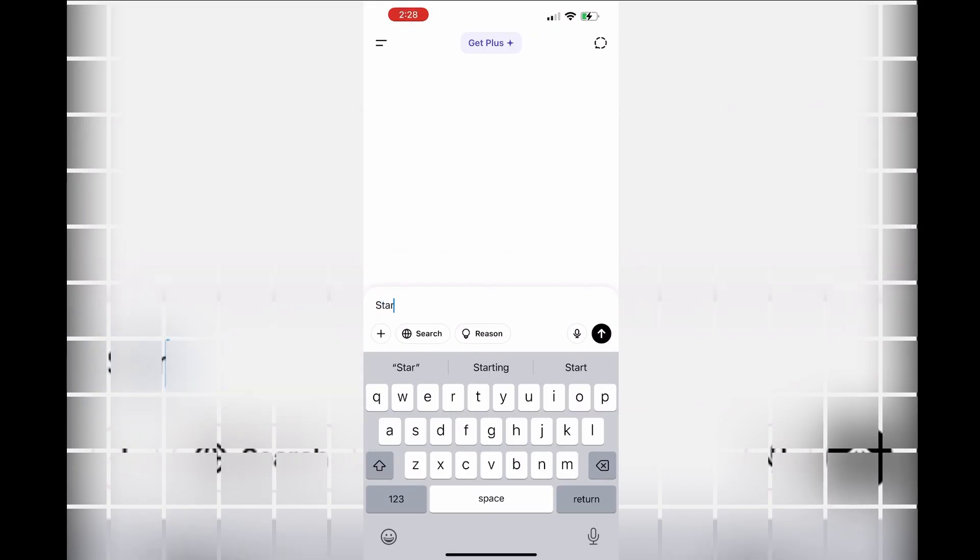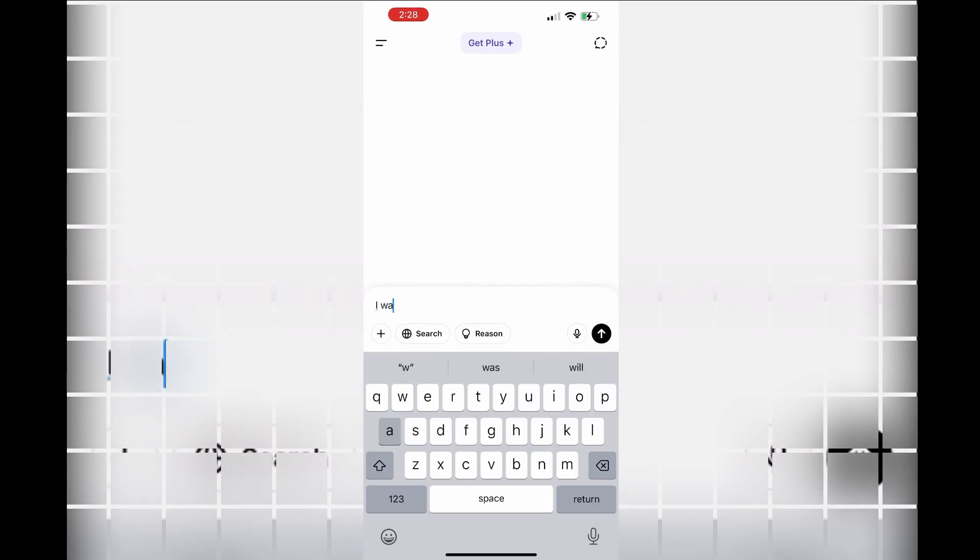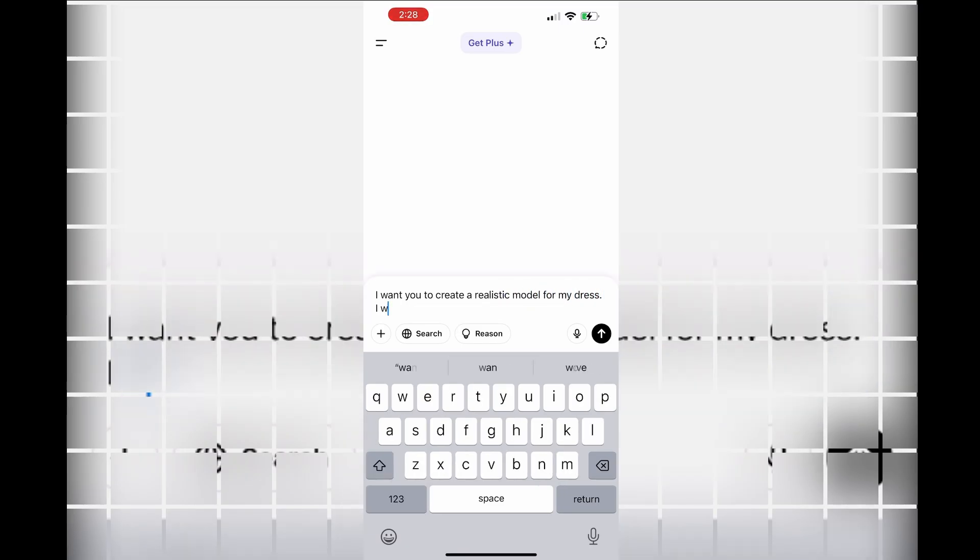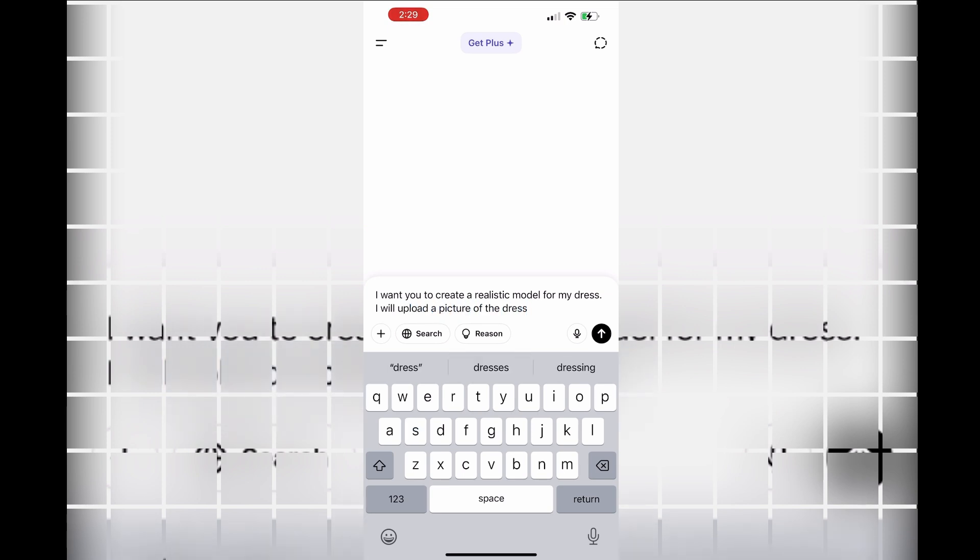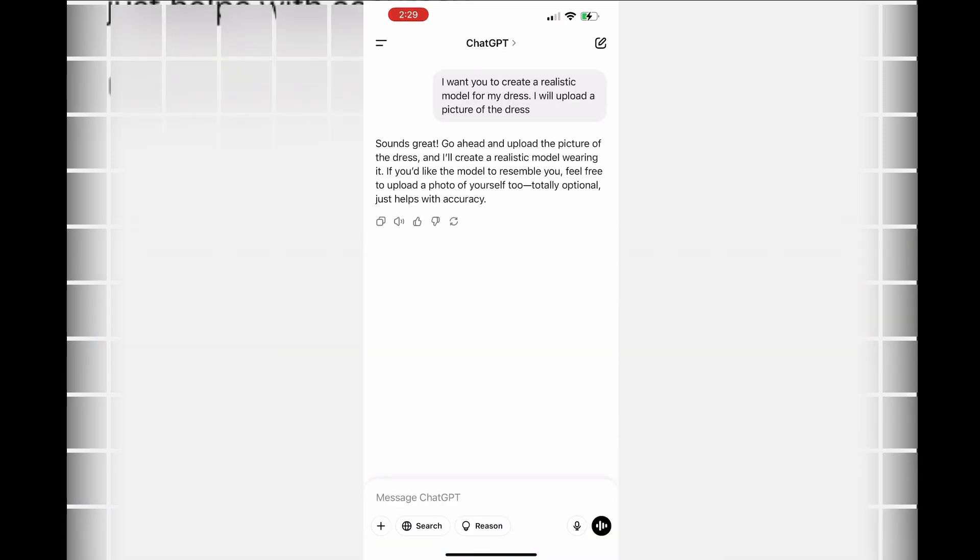Then you introduce your prompt. It depends on how you want it to be - your prompt has to be precise. In this case, I'm telling the AI to create a realistic model for my dress and I'm going to upload pictures of the dress. Once you put your prompt, the AI is going to reply - it says sounds great and all of that.